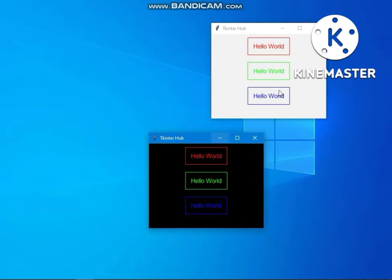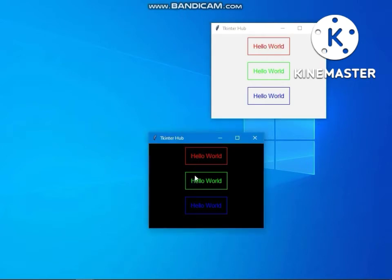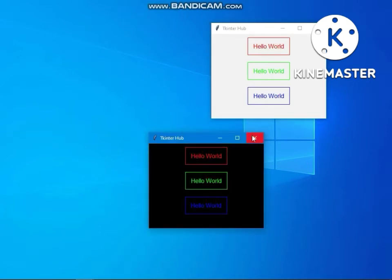If you're interested in tkinter videos, subscribe tkinter hub channel for more videos.